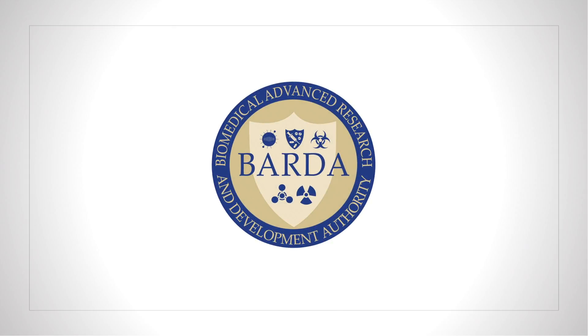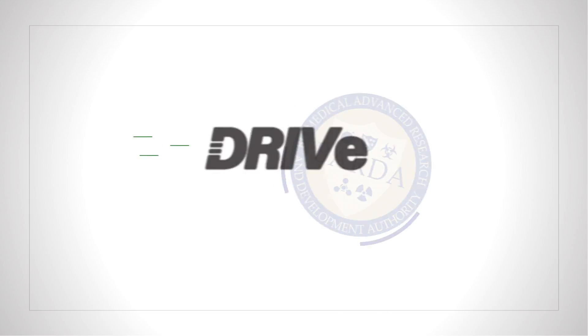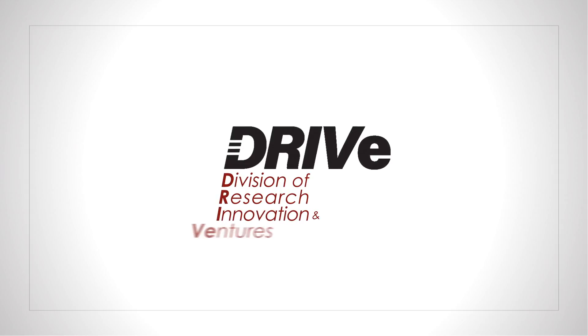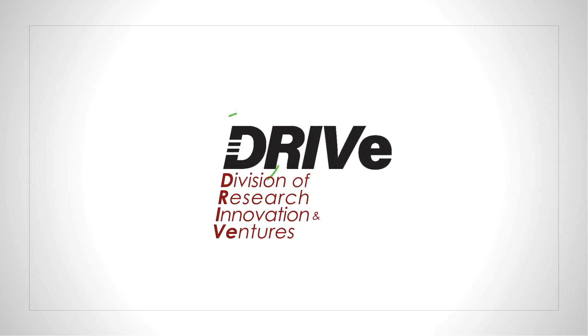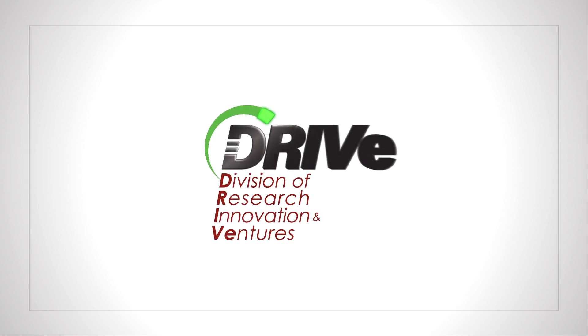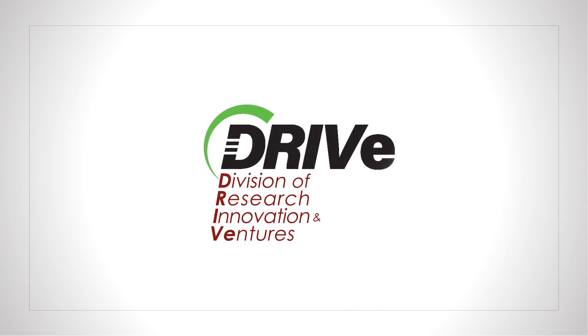BARDA has the solution. DRIVE, the division of research, innovation, and ventures tackling the big problems across all health security threats.